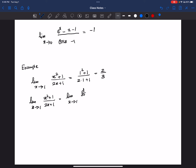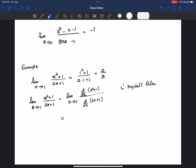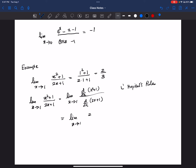Applying L'Hôpital's rule: d/dx(x squared plus 1) divided by d/dx(2x plus 1). This gives 2x divided by 2. Don't forget to write the limit sign. Limit x goes to 1 of 2x divided by 2, which equals limit x goes to 1 of x, which is 1.